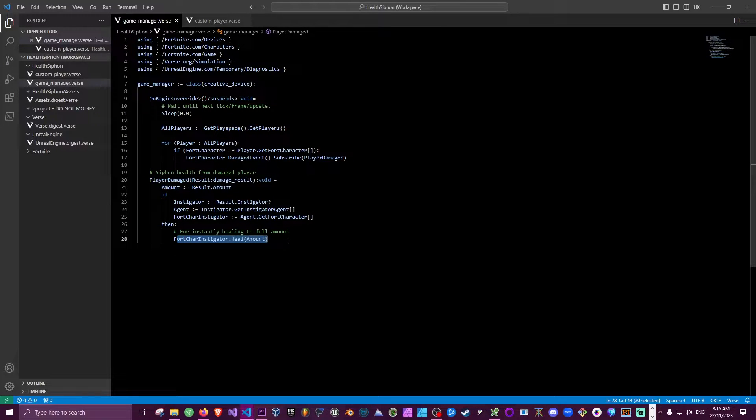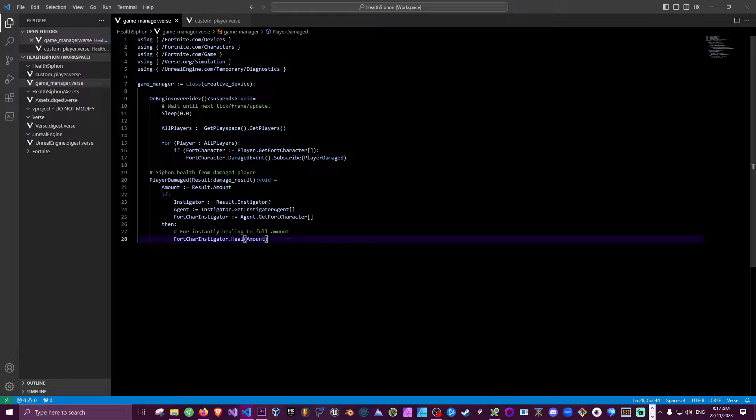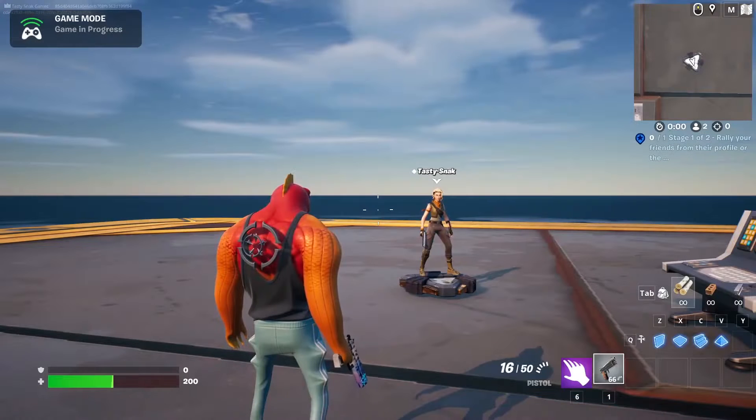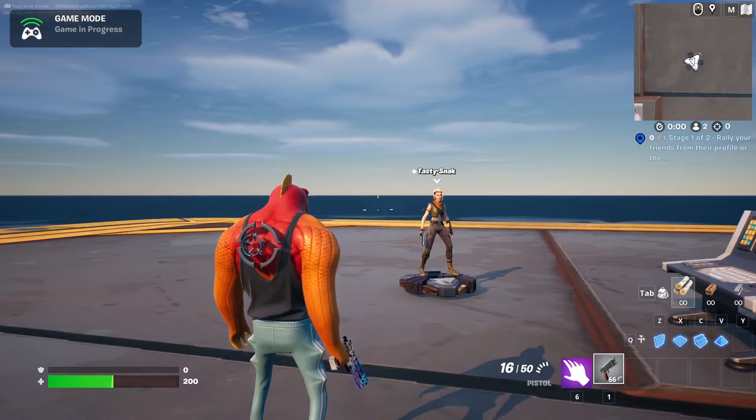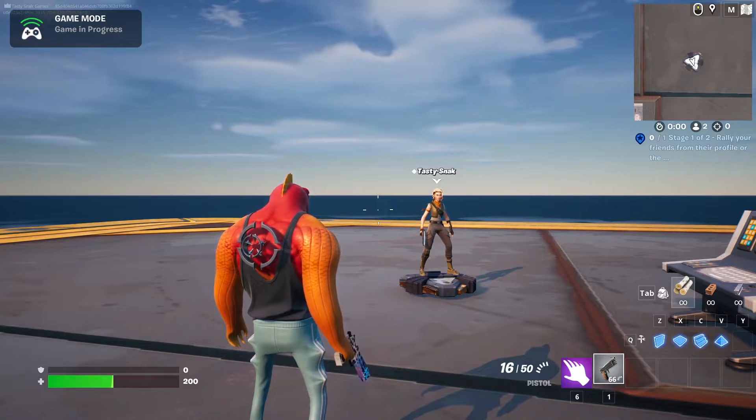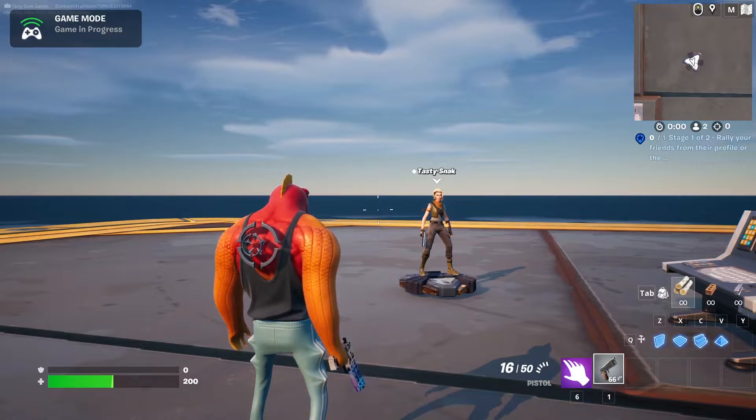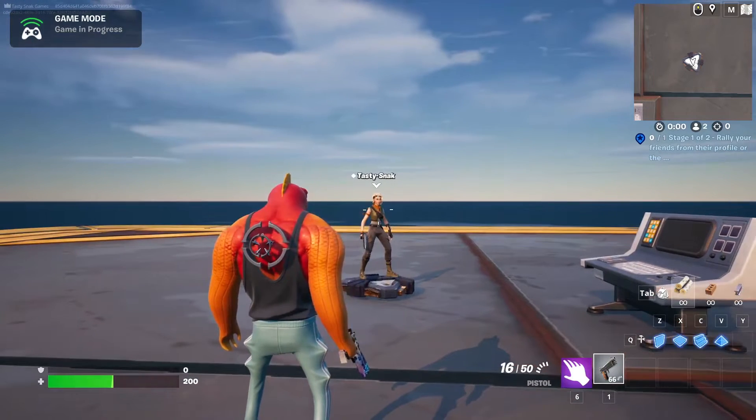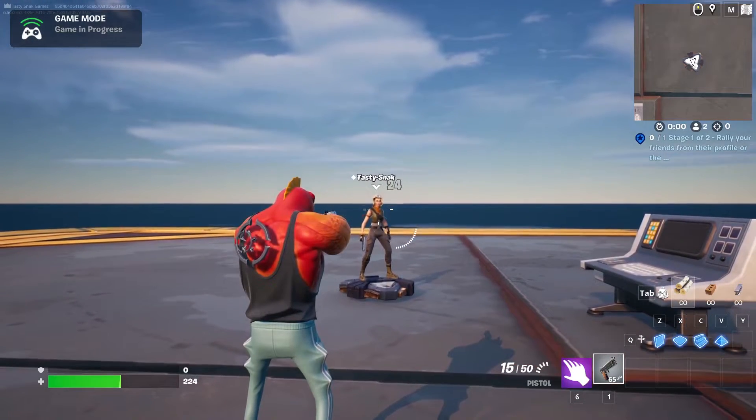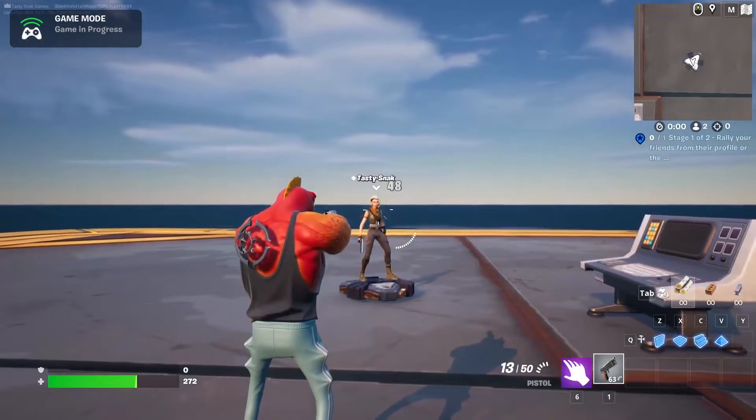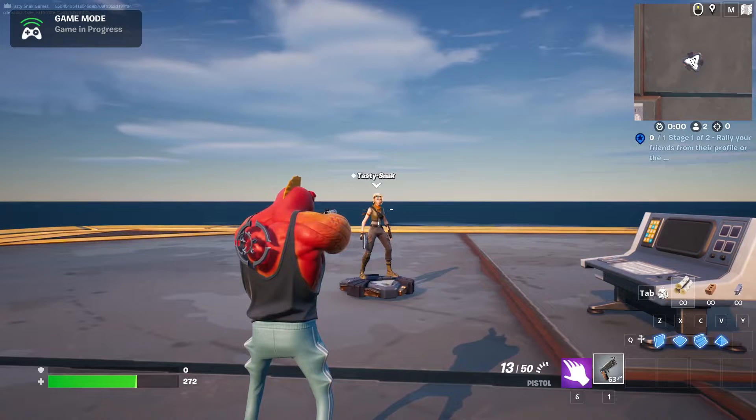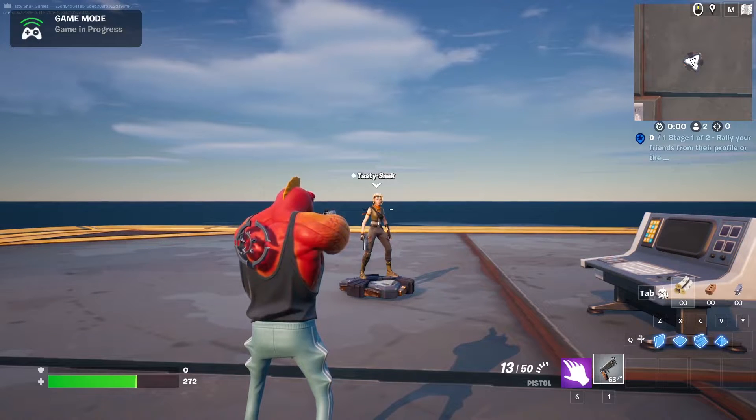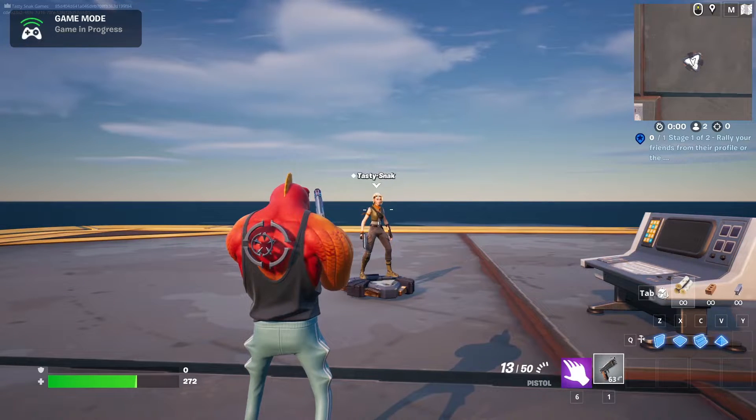Okay, so once we've built our Verse code in UEFN and pushed our changes to the server, we can run the game and see what this looks like. Okay, so here we are in game, we've got reduced health and a weapon. So I'll just shoot Tasty Snack over here and see what happens. Awesome, so we're getting health back for every point of damage that we cause.